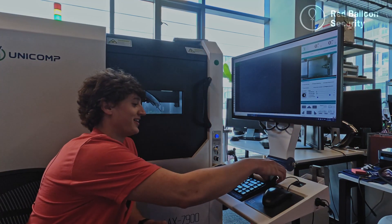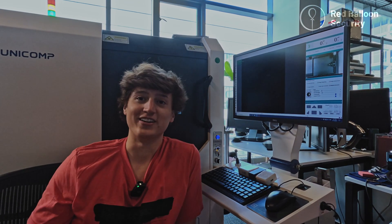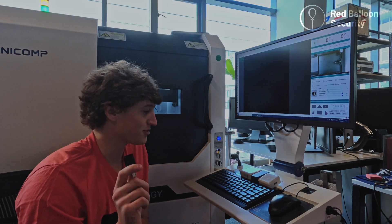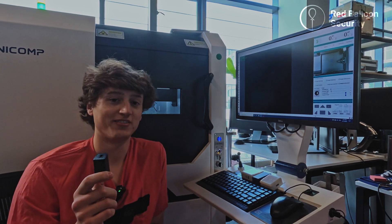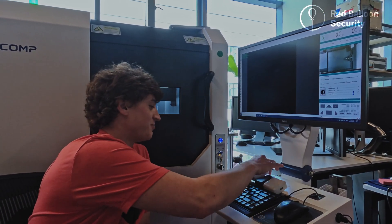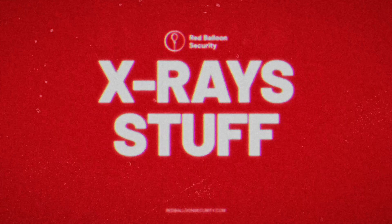Today we're going to be looking at something that is not at all security related but it is a personal curiosity of mine and that is these power bricks. My name is Jake Jepson. I'm a security researcher here at Red Balloon Security.